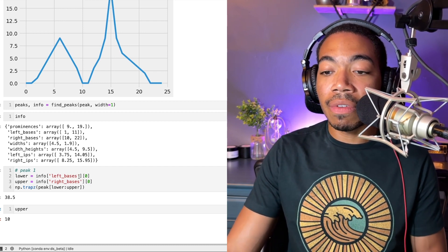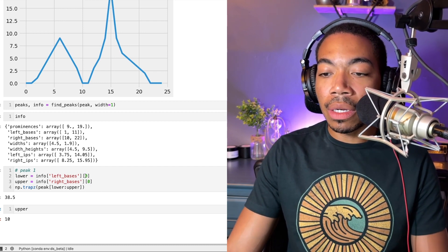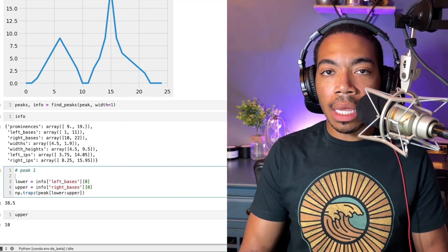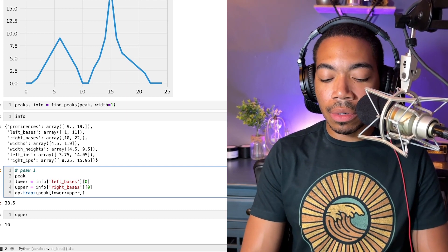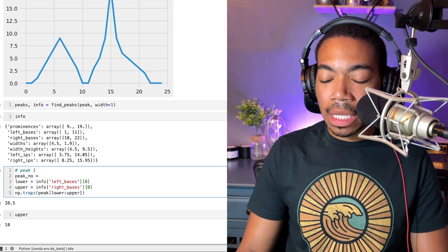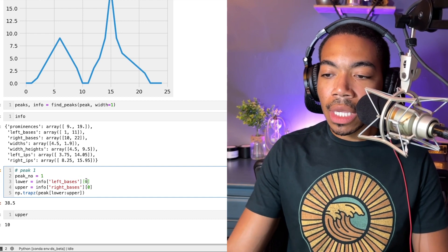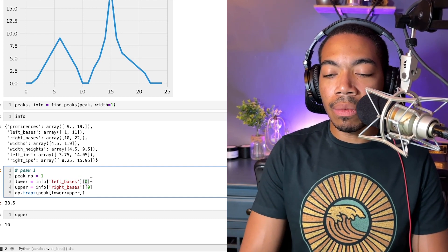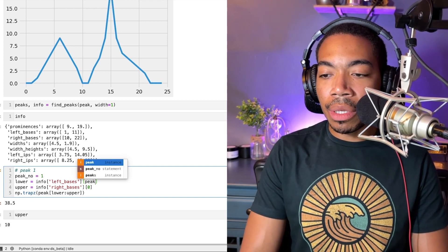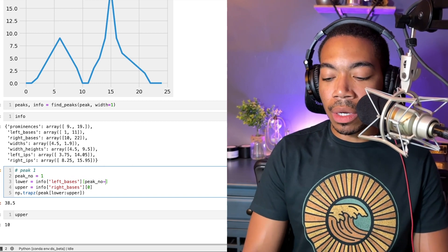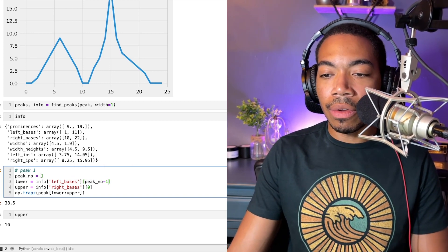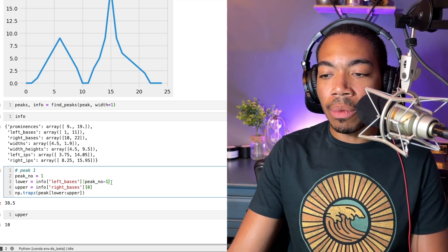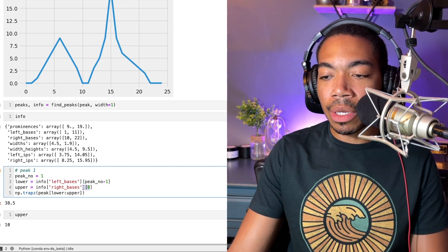Now let's make a variable called peak number. Let's set it equal to one, and since we know the index, how the indexing works in Python, we'll set peak number minus one. When we have a value with the first peak, we'll get zero; with the second peak, we'll get one.